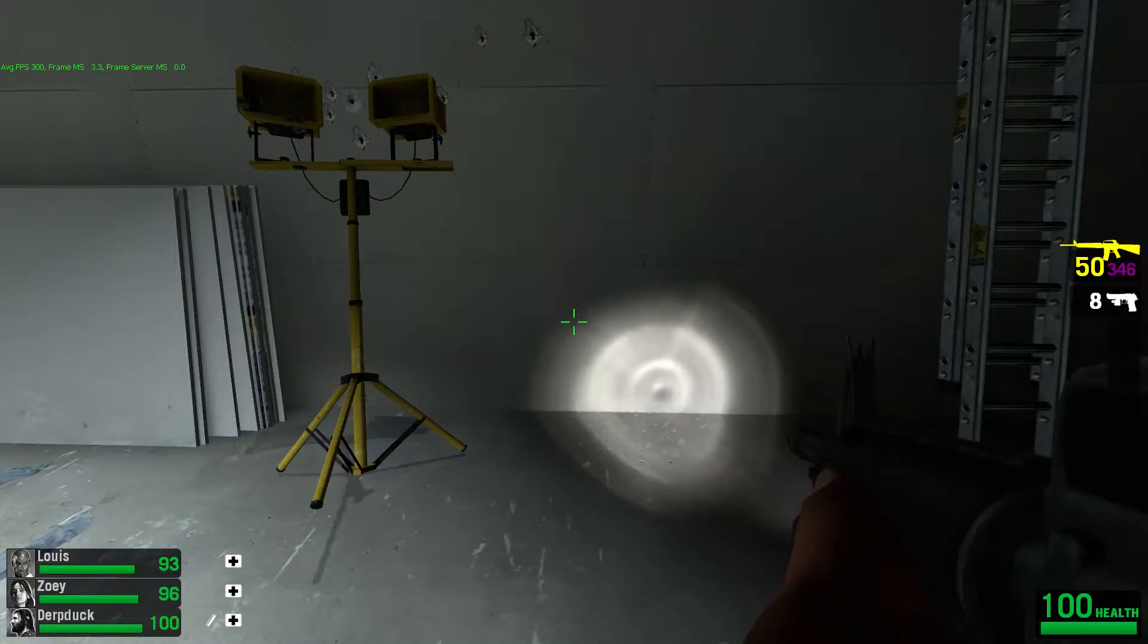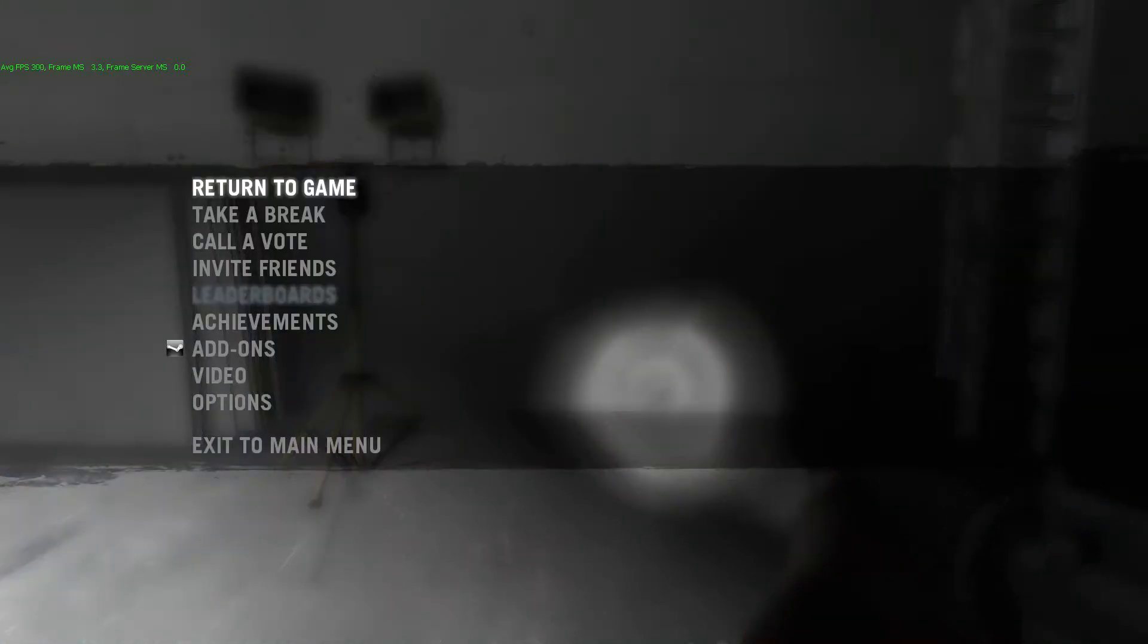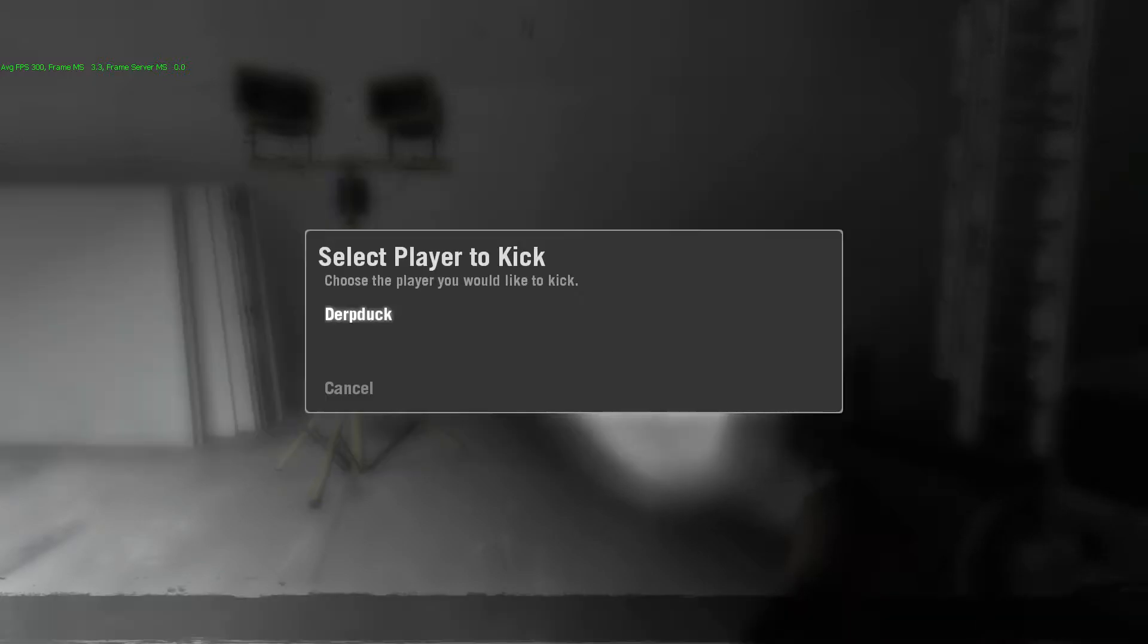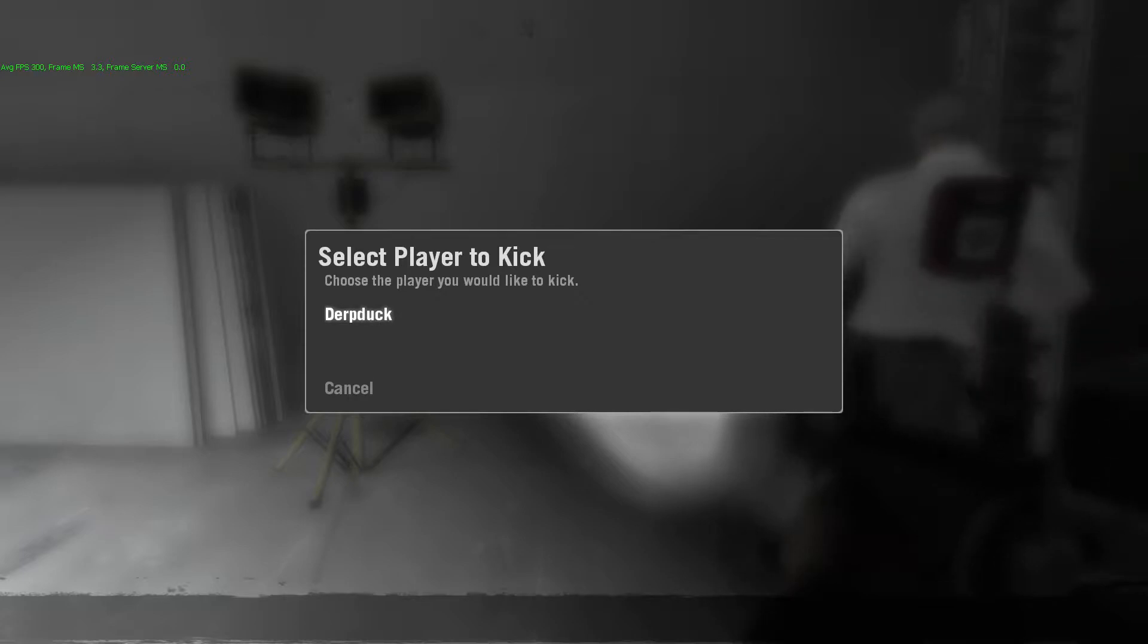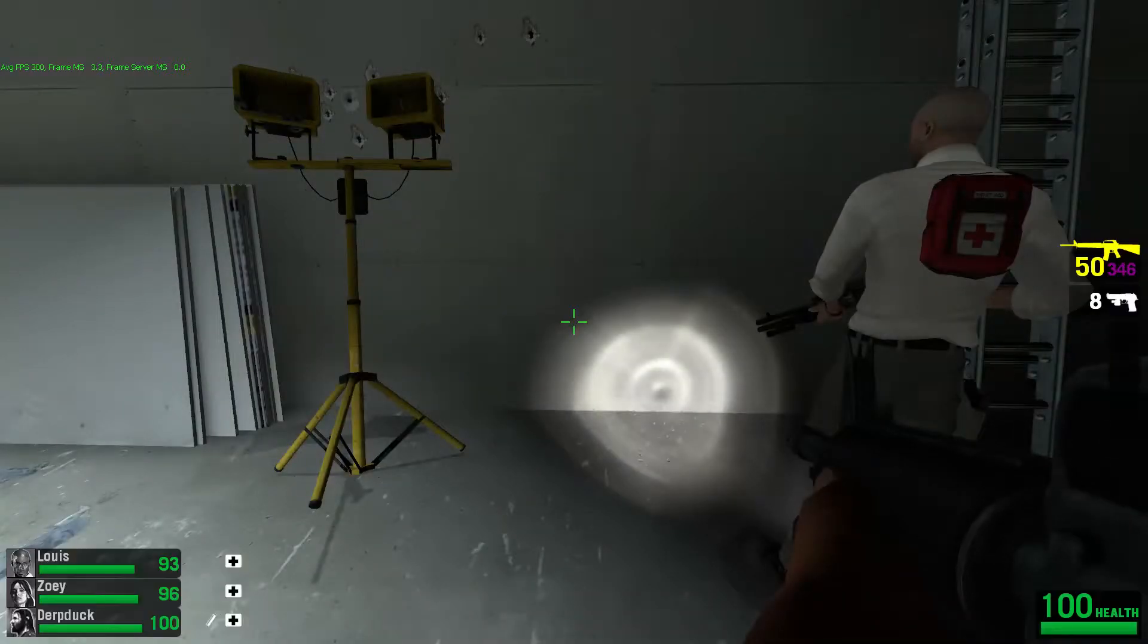Currently, the vote kick system in place allows you to remove unwanted people from your game. As you can see here, just going to the menu and going to kick player, you're able to kick people normally.